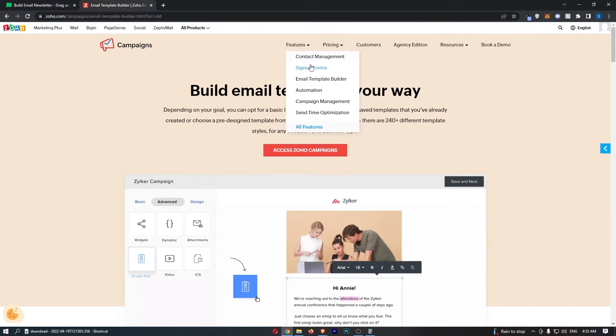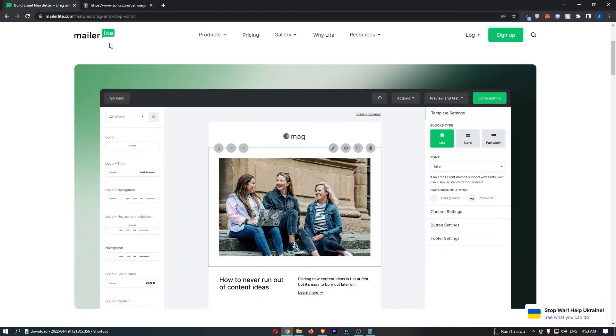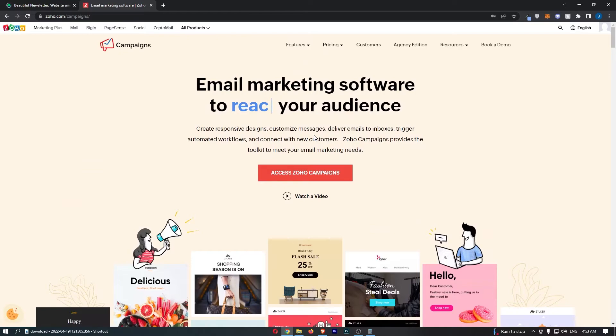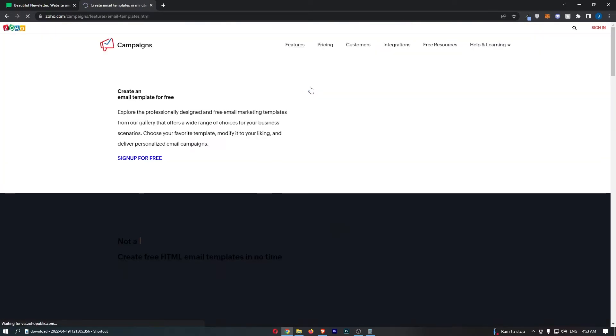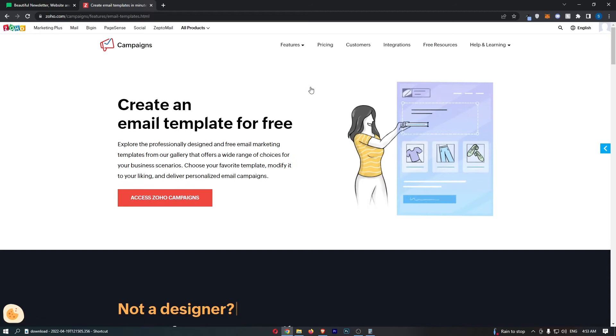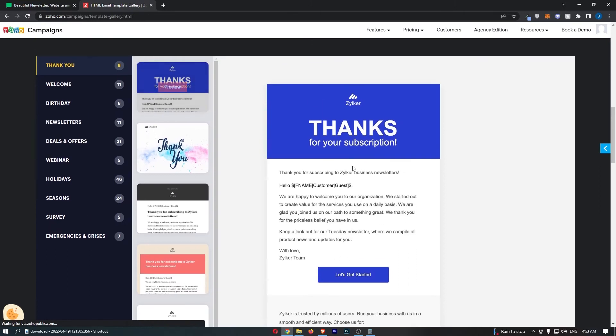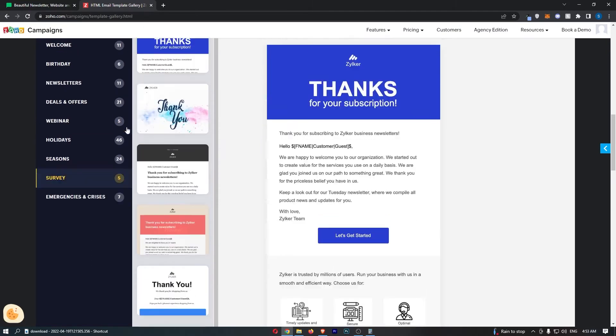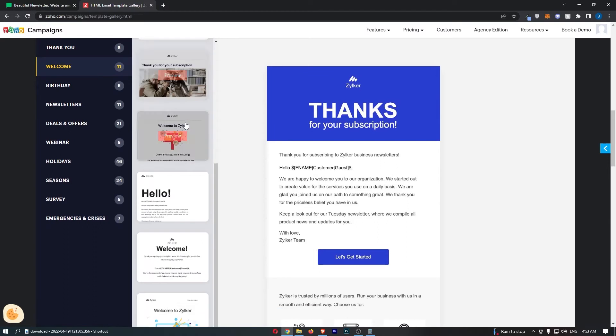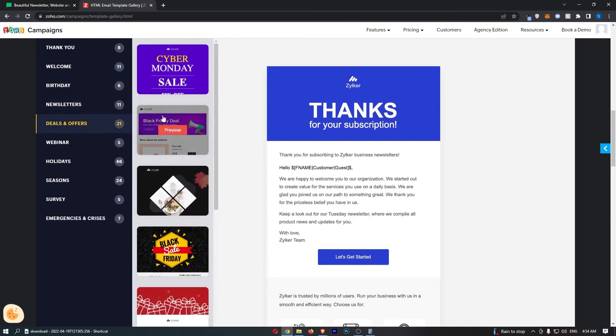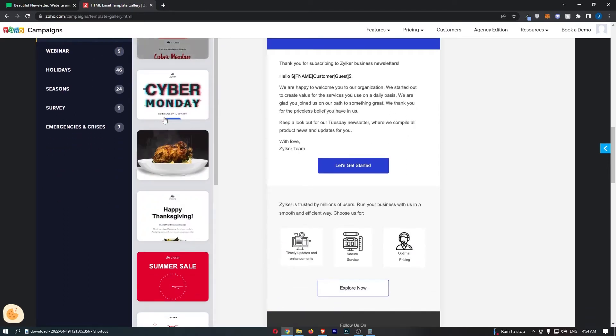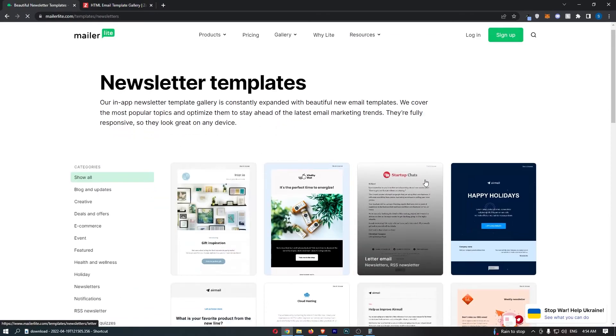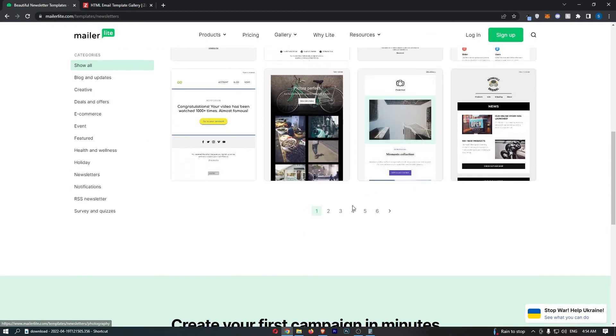Another thing that both of these have, and this probably sounds like a small detail, both of these have really incredible templates. If you have been email marketing for a while, you realize just how important templates are for creating professional-looking emails. If we look at some of these templates right here, they are absolutely fantastic. We have these welcome templates, birthday templates, newsletters, deals and offers, and they are absolutely fantastic.